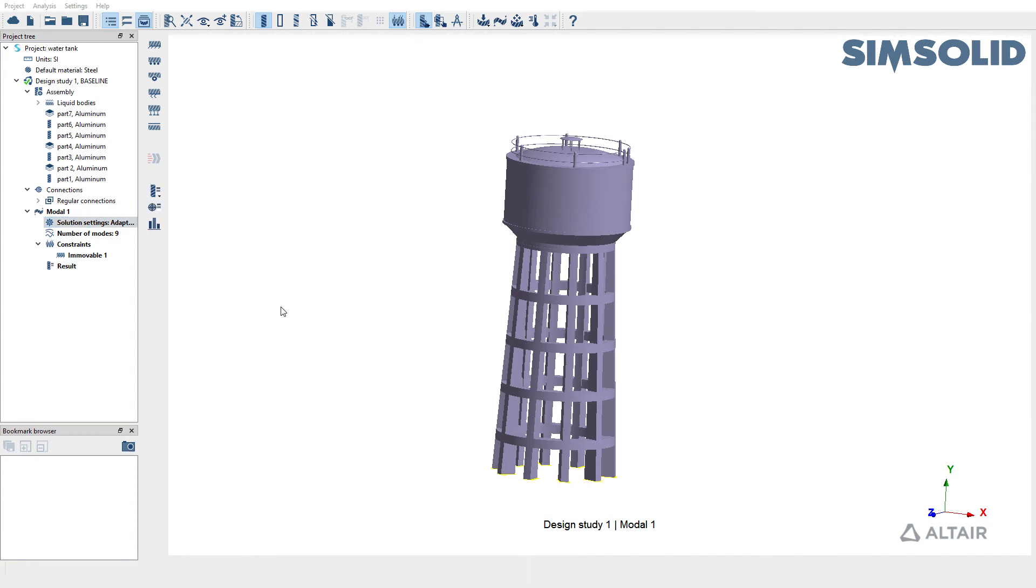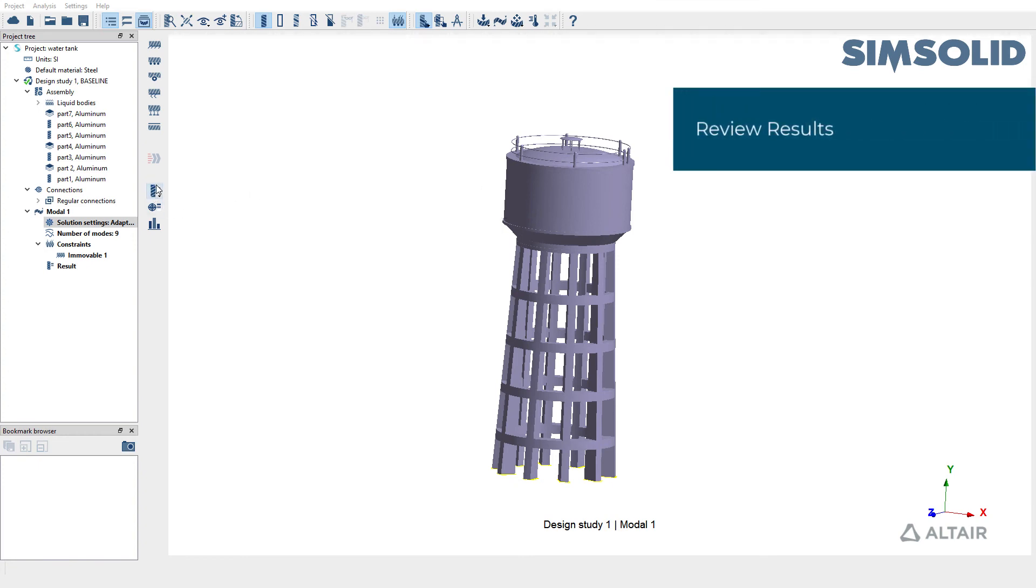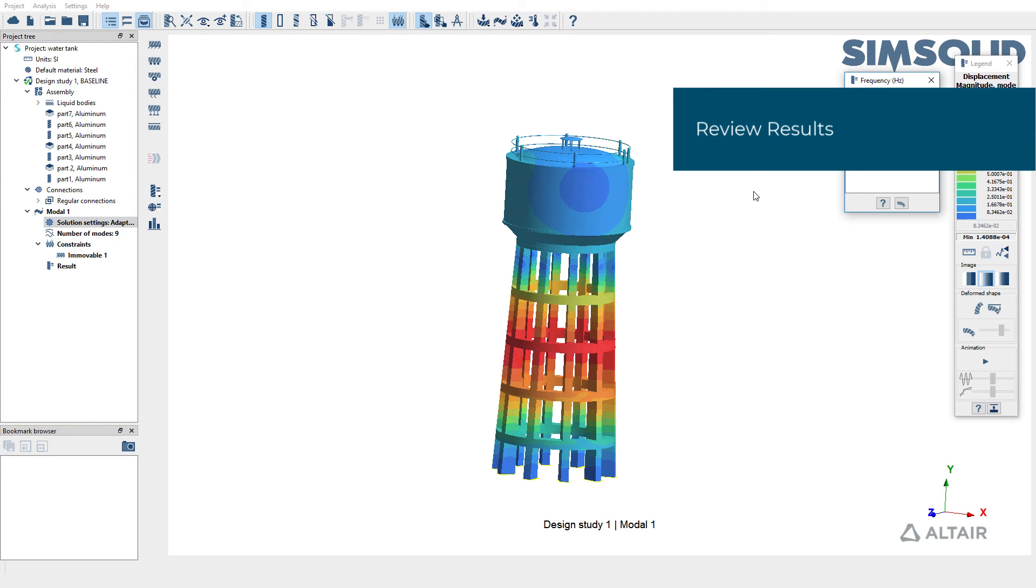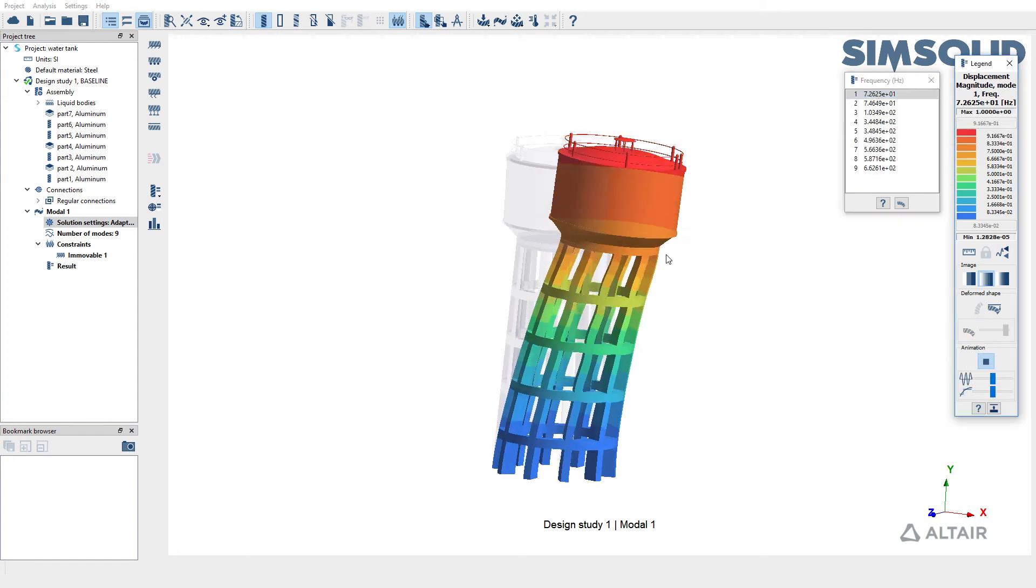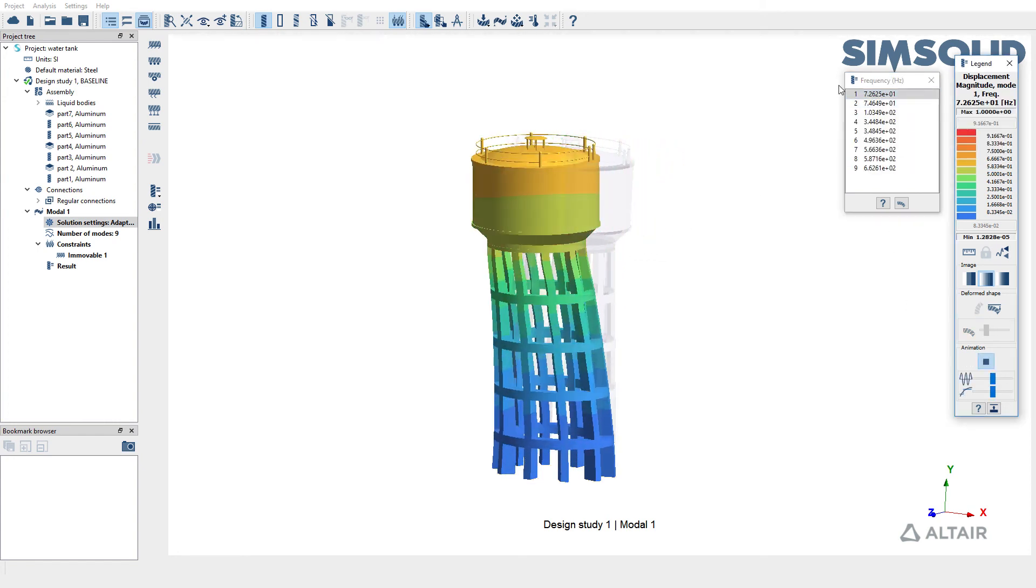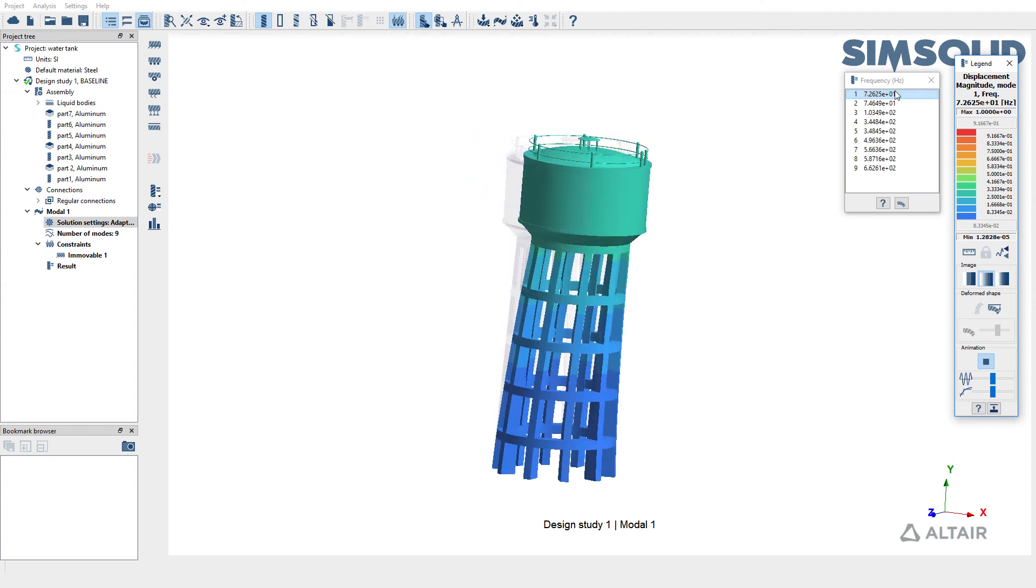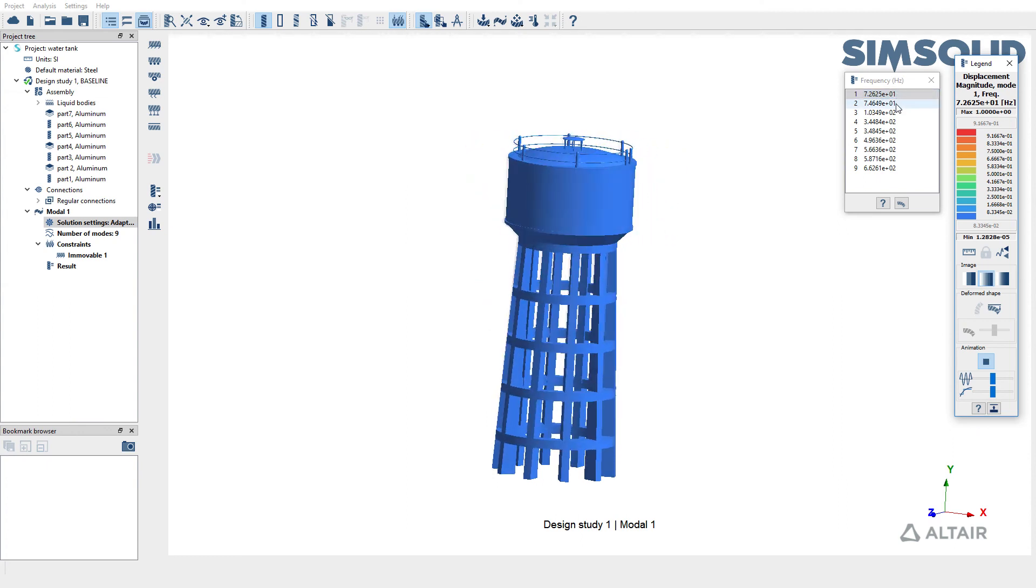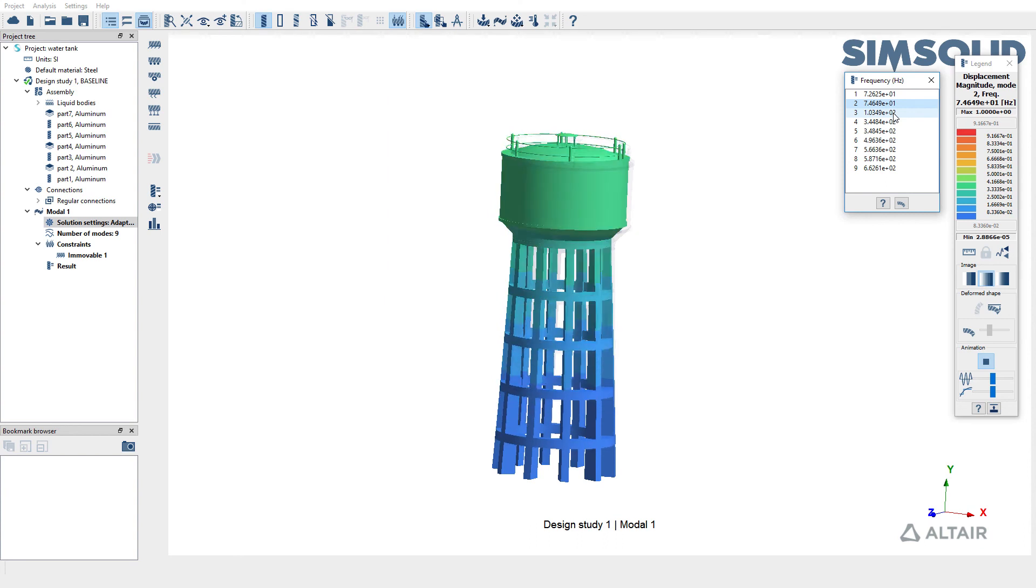Now that the analysis is run, let's go ahead and review the results. I'm going to plot displacement magnitude. My first elastic mode, the bending mode, is at 73 hertz. You can cycle between various modes as well.